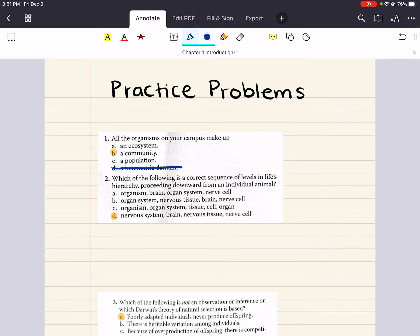We can cross out taxonomic domain right away, because we discussed that life can be broken down into three domains — archaea, bacteria, and eukarya. This is a little bit too general for something like our campus.